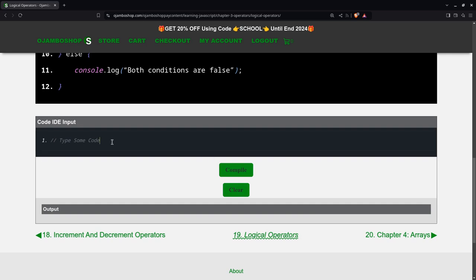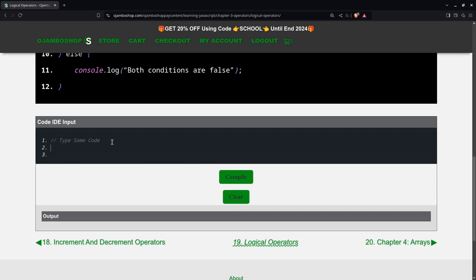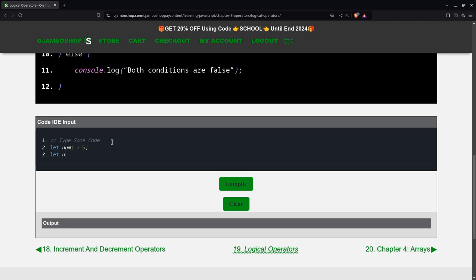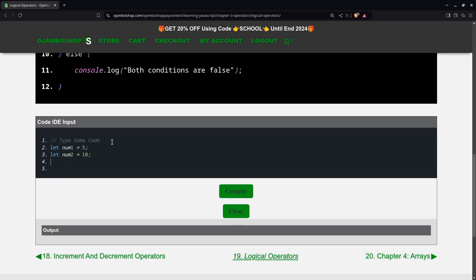We'll create simply two variables. Number one, make it five. And we'll make num2, make it ten. So, we'll use an if statement here.